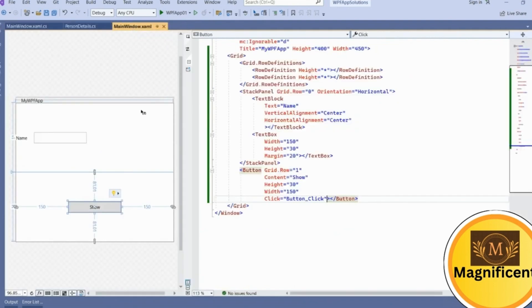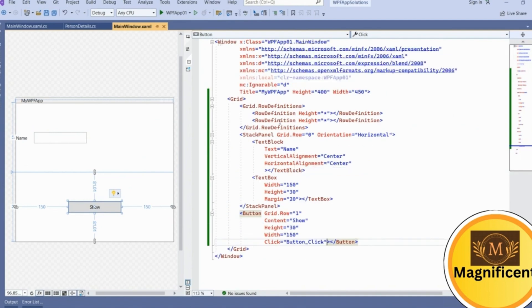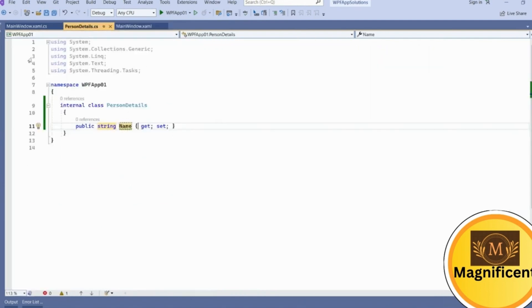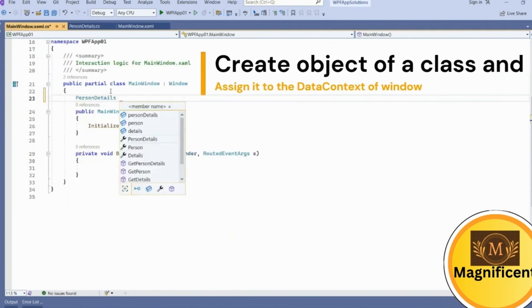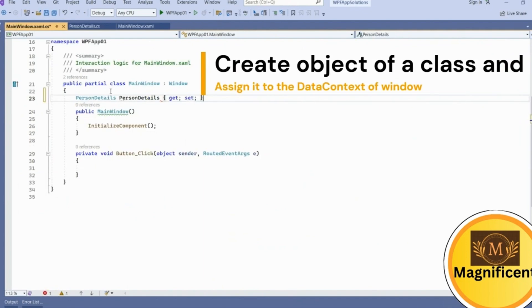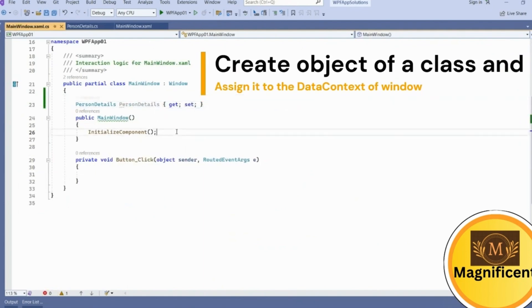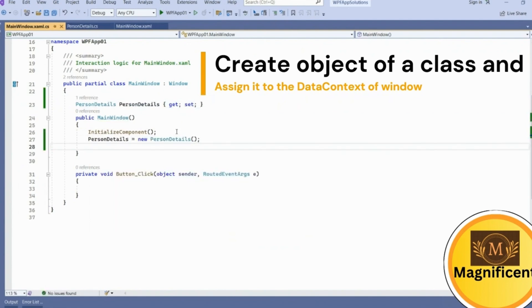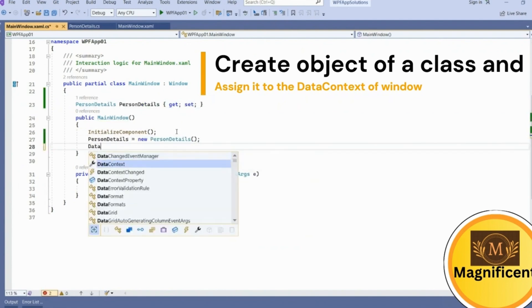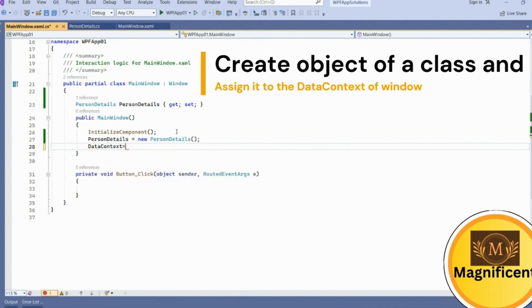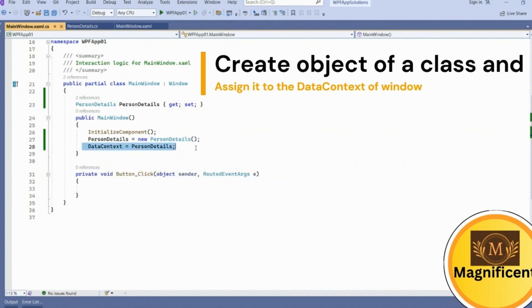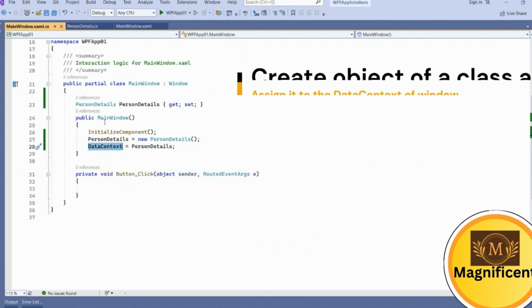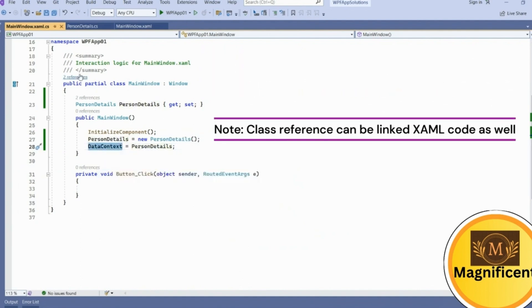Before binding this one, we have to link this PersonDetails to this main window. Create an object of PersonDetails here — create an object of PersonDetails and initialize it. Then set DataContext, which is the property of a window where we have to map our object of a class. So DataContext equals PersonDetails — we have bound this PersonDetails to the DataContext of the window.